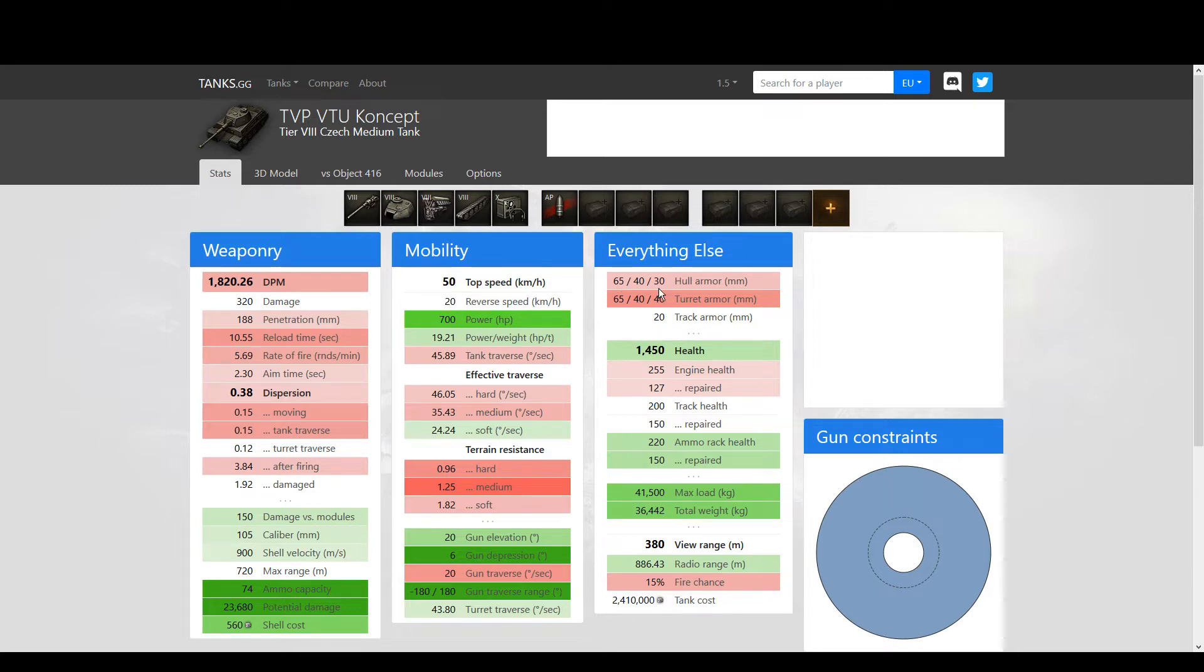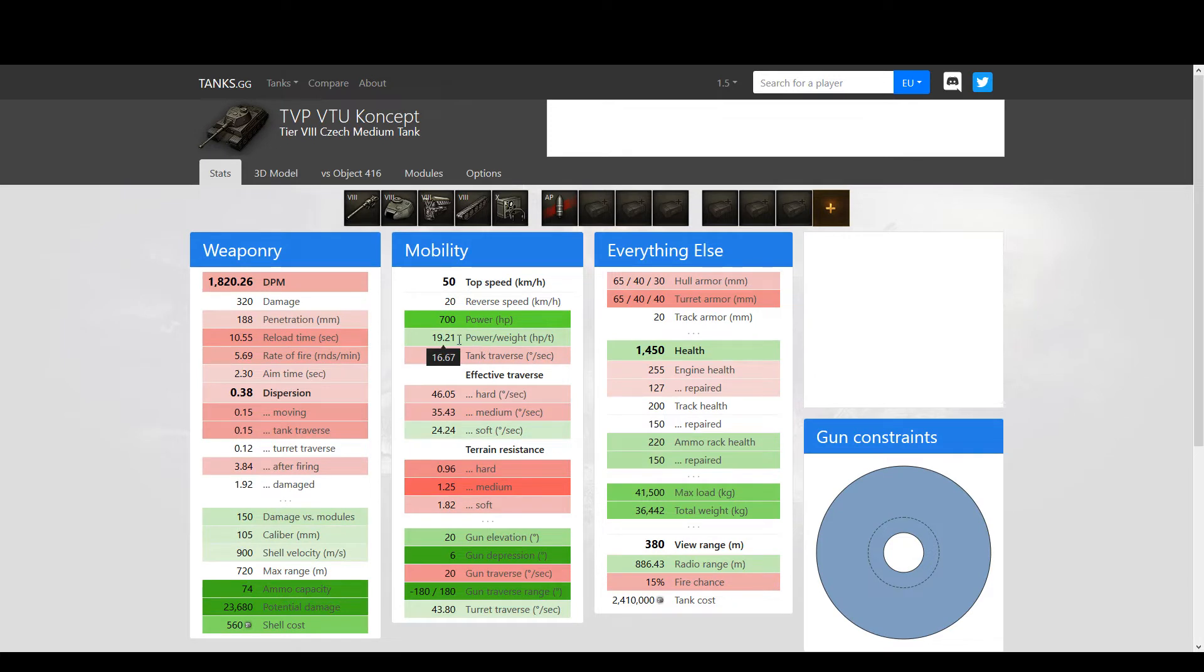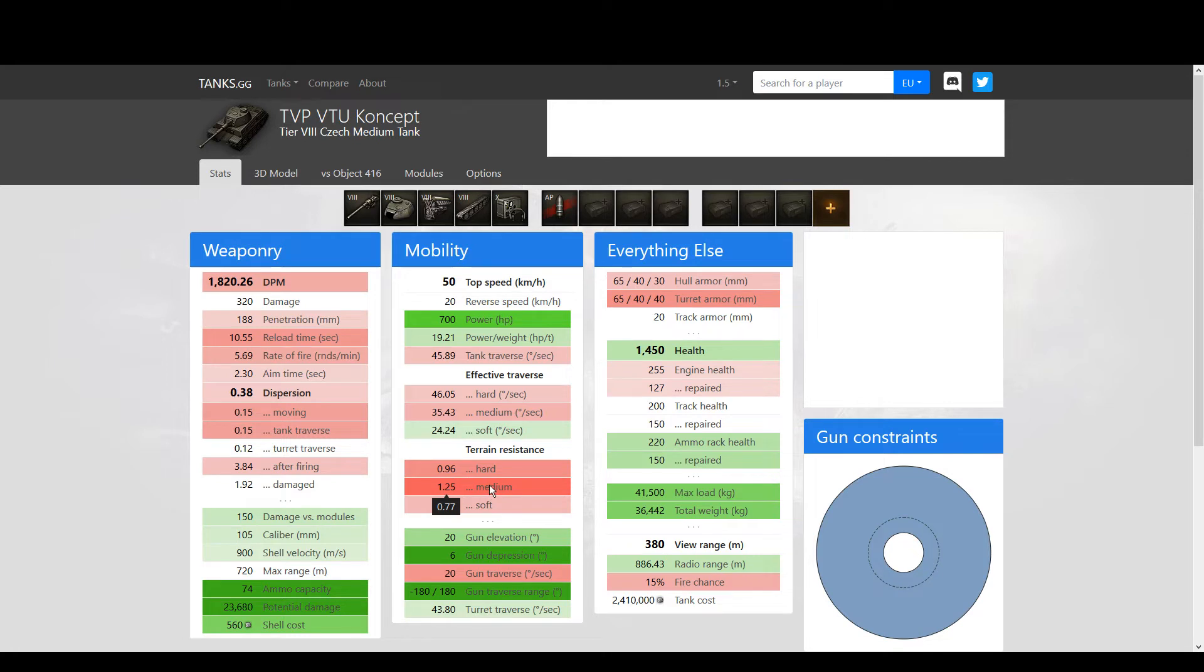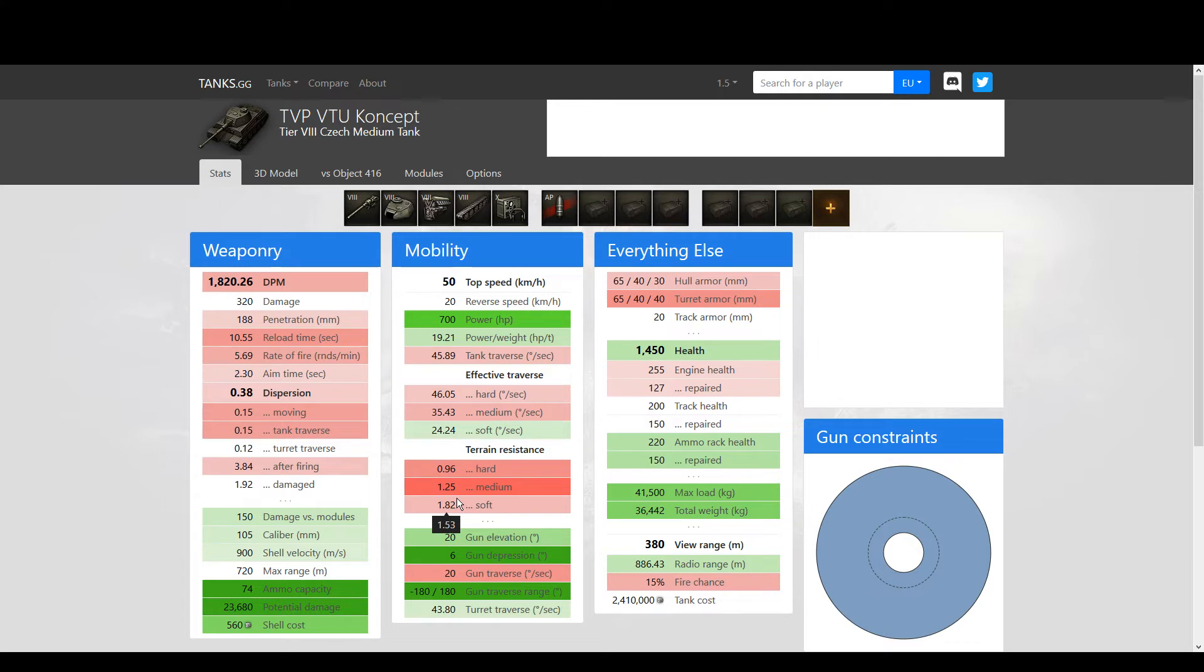TVP VTU has disadvantages when compared to the 416 in armor and profile. Then when it comes to mobility, it's supposed to be superior, but that's not the case because the terrain resistance, which is a detail that Wargaming doesn't make widely available - you need to use a site like this to check it - it gets worse terrain resistance compared to the 416. The power-to-weight ratio, these 19.21, are directly dependent on the terrain resistance.